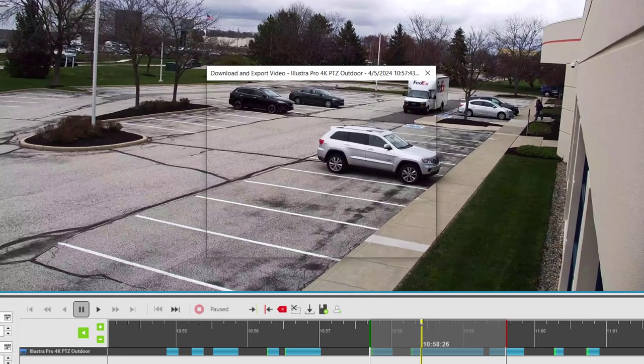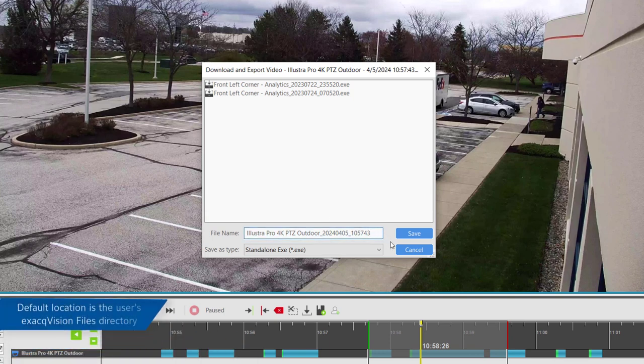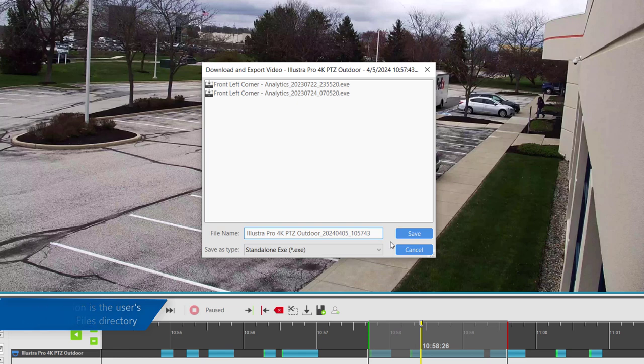In the window that appears, select the destination for export and edit the file name. Note that if the ExactVision client is run without system administrator privileges, users will be presented with limited options for exporting. When running the ExactVision client with administrator privileges, users may choose from any location on the system.